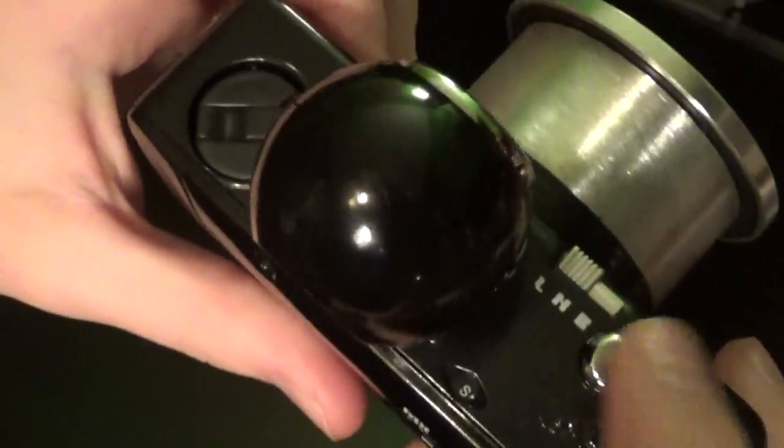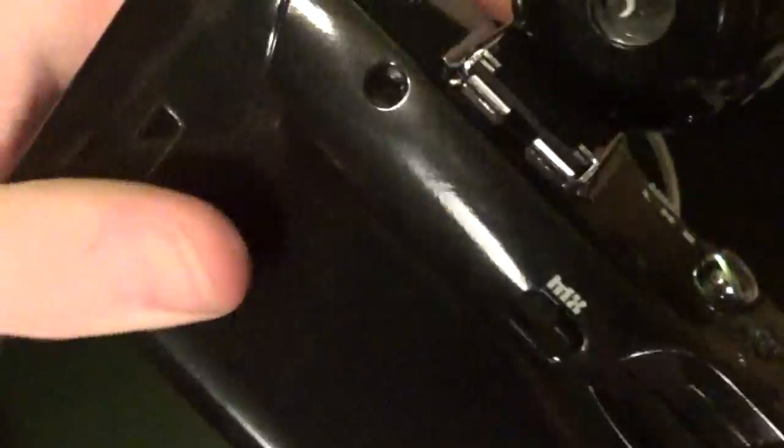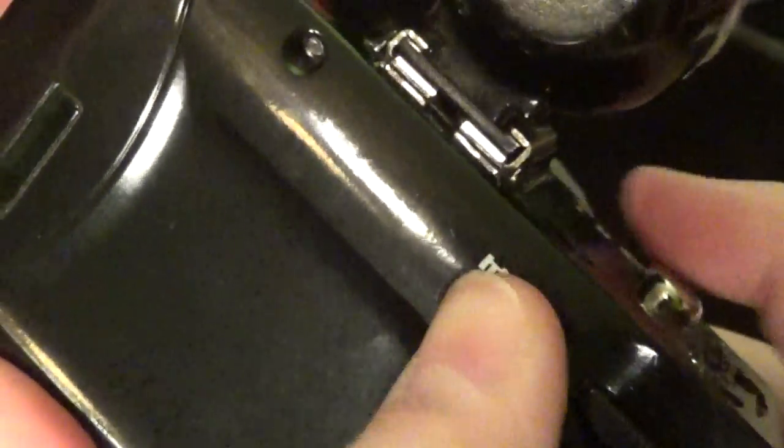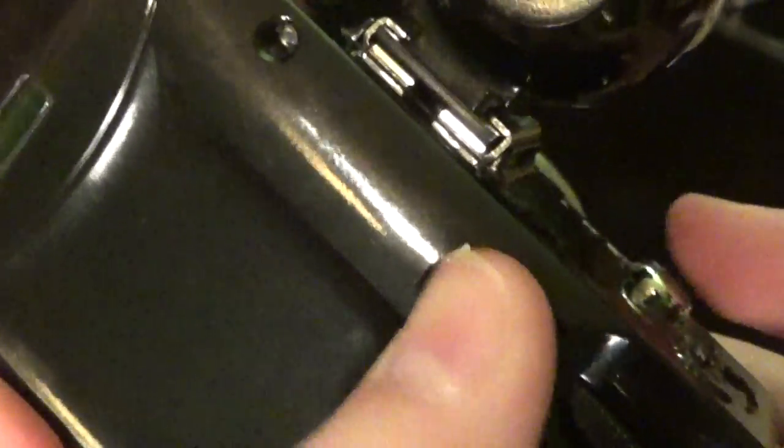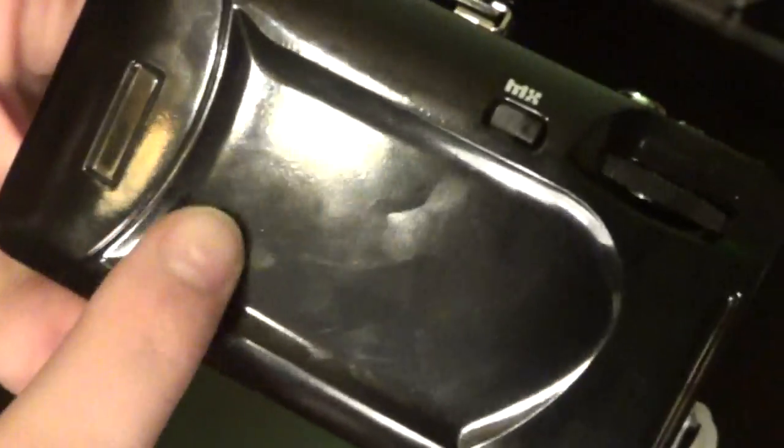On top, we have the shutter button. A crab. Our film advance. This is a multiple exposure button, which can also be used for testing the camera. And our rewind crank. This is an indicator to show what kind of film you have in there, if you have any in there. And that's pretty much it.